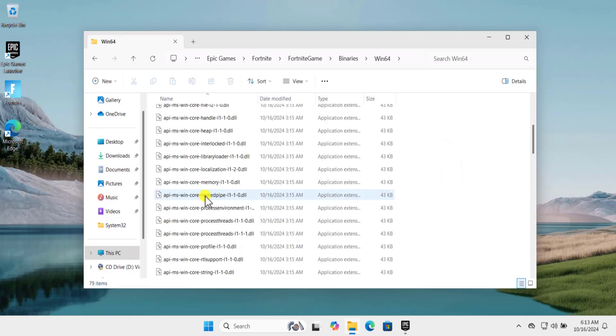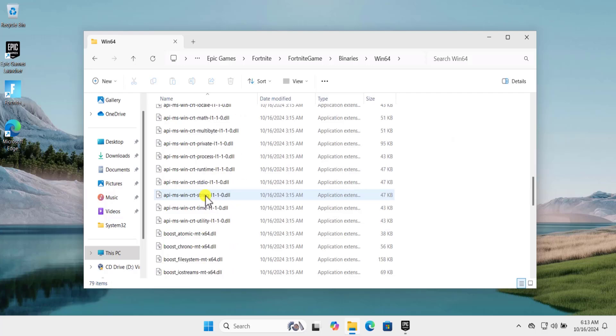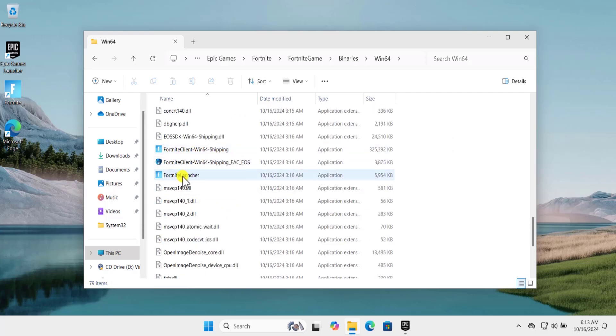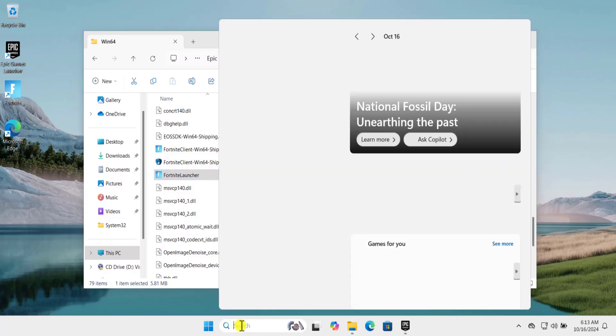And here you will find the file, the Fortnite Client and the Fortnite Launcher.